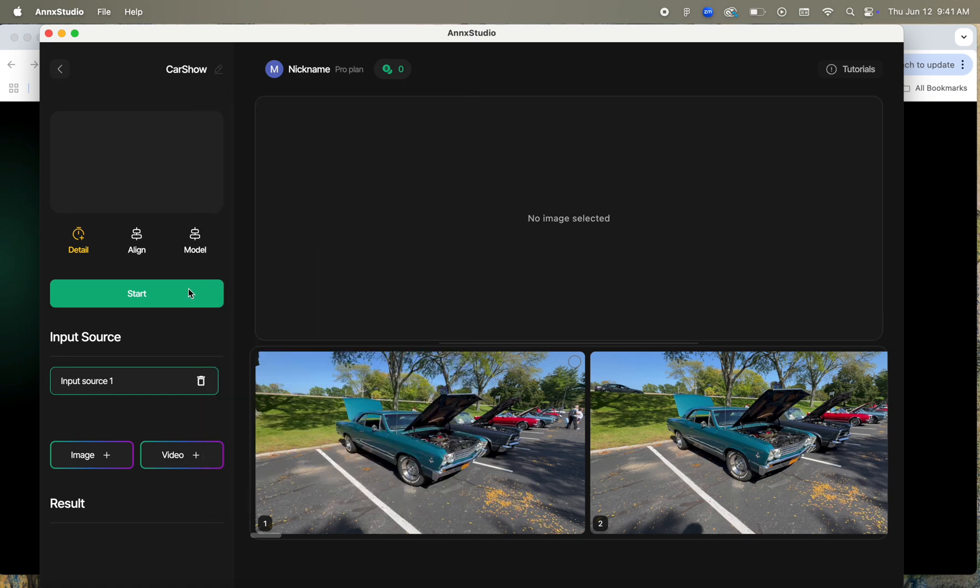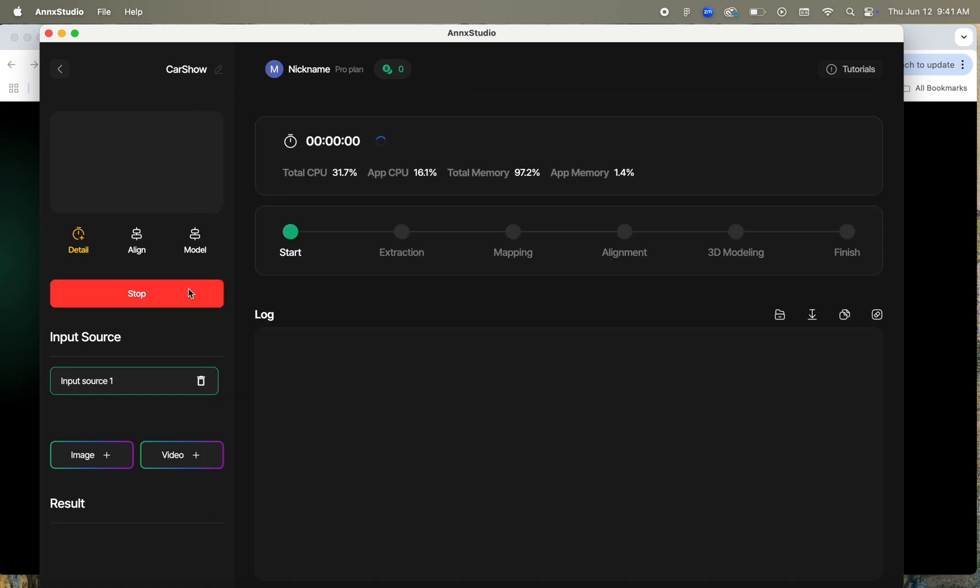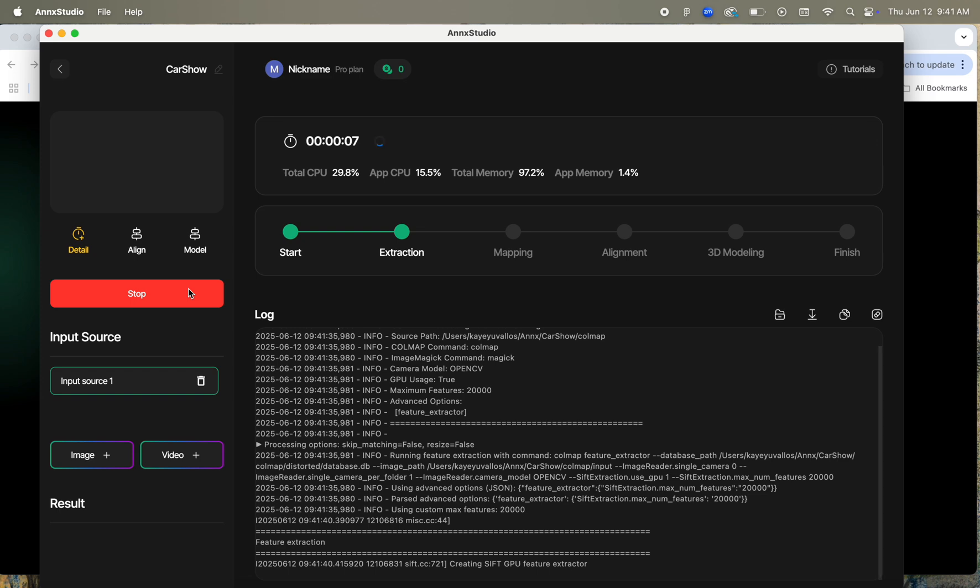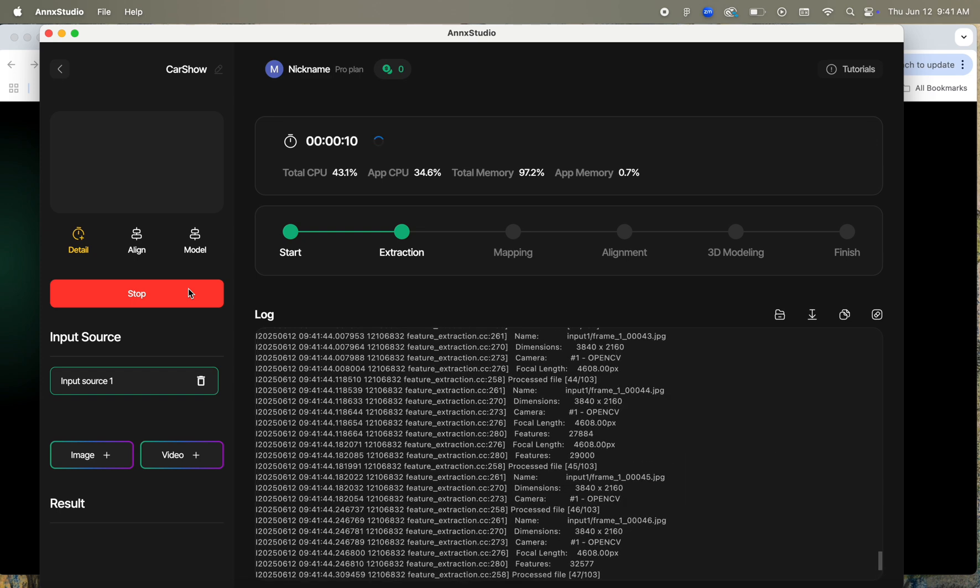This starts the Structure from Motion process to align the images, and it took Colmap about 9 minutes or so to align the scene on a M2 Pro. You can also follow along what your computer is doing from the console window at the bottom, or you can look at the ticker at the top part of the screen as well.